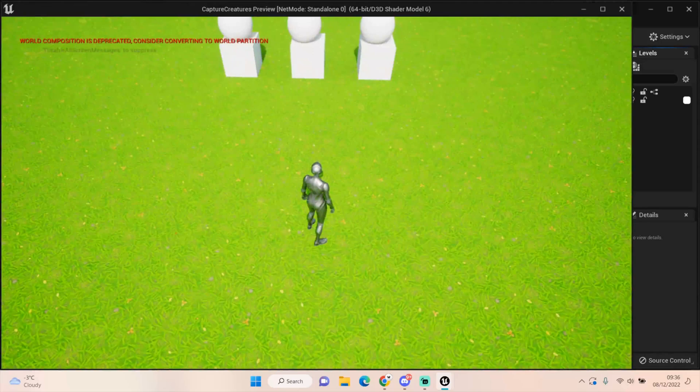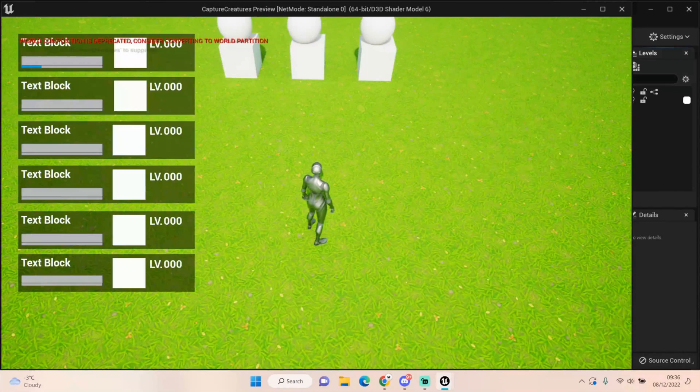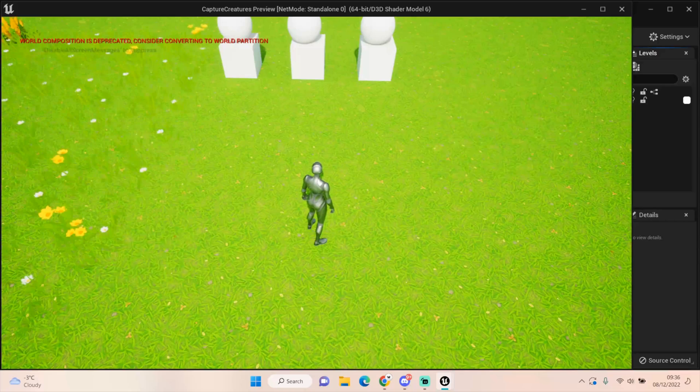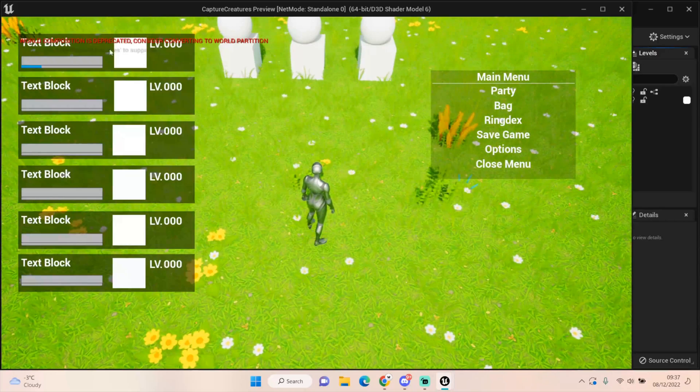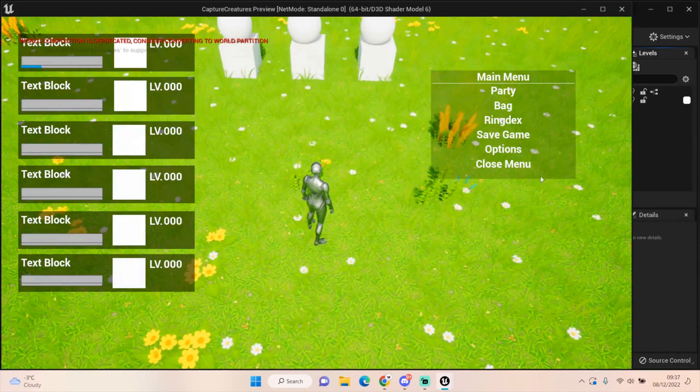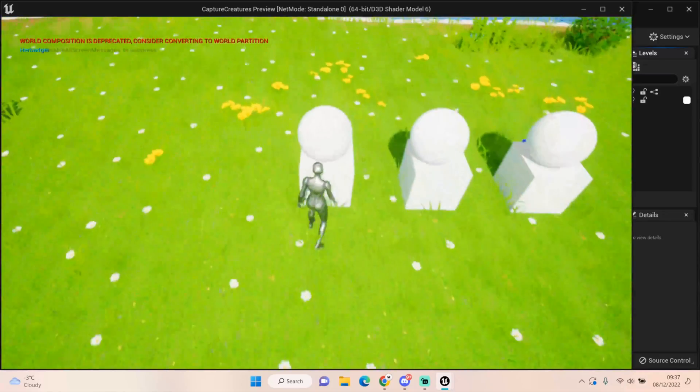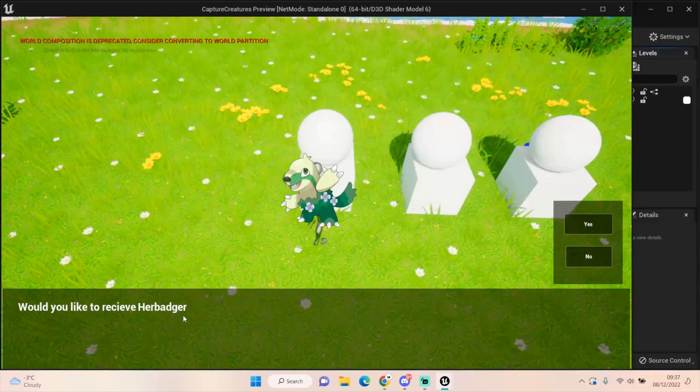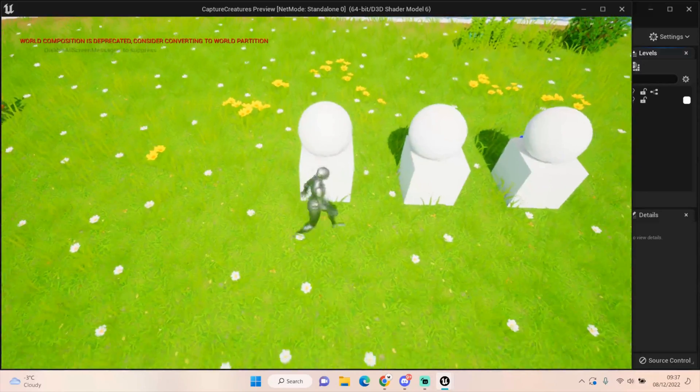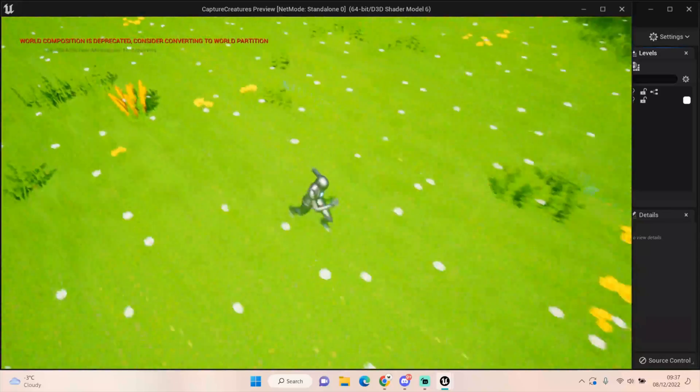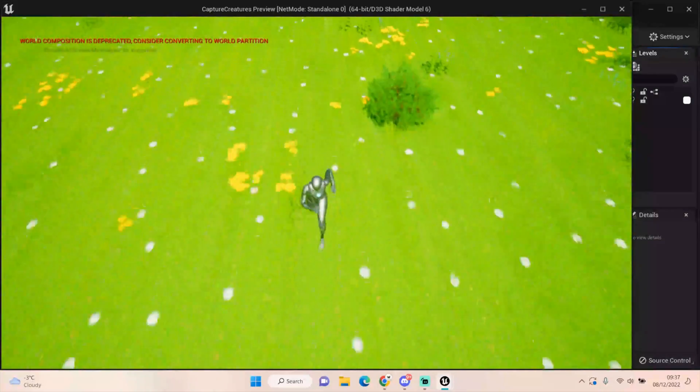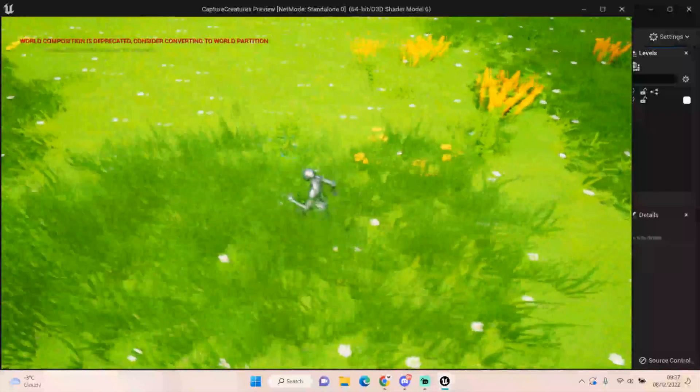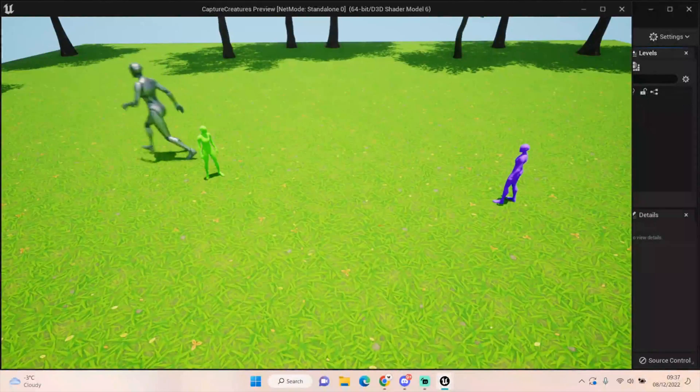So at this point, what we've got is we've got our party menu. Now I can press T, but it won't close the party menu unless I click close menu. So again, I need to make sure when I press T for the second time, it removes all widgets. That's one thing I need to update. And then, would you like to receive her badger? Let's just say yes for now. And then we can go and sort out our encounter.